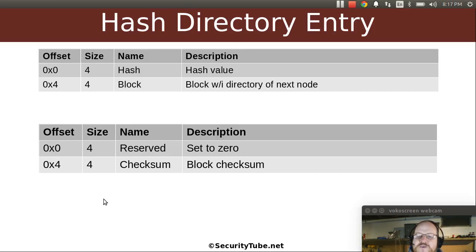So there you have it — that is how we map our inodes to file names. Well, that's all for this video. As always, if you're enjoying these videos here at Pentester Academy, please tell a friend. We'll see you soon.